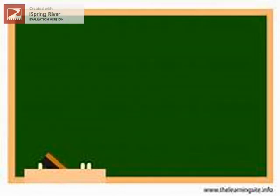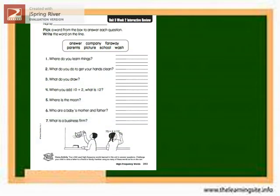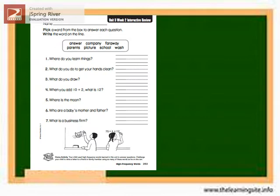After knowing the different meanings of each vocabulary word, let me see if you know how to use them in a sentence. Let's try to answer this. Pick a word from the box to answer each question. Write the word on the line. The words are: answer, company, far away, parents, picture, school, wash.